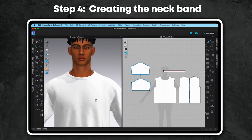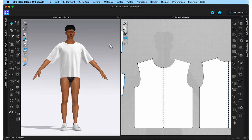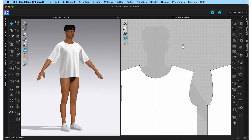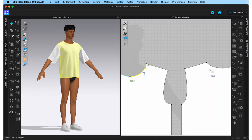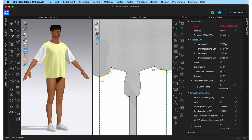Step 4 is creating the neck band. I'm going to do a self-fabric neck band by creating a separate pattern piece. To draft it, I first need the total neck round measurement. The edit pattern tool will show me the total measurement of any line I click. If I click the two half-neck lines and hold shift, I can also use the property editor — '2D line length' shows 27.97, but below it is 'symmetric length,' which includes the two selected lines plus their symmetric halves. That gives us the total neck round of 55.94 centimeters.